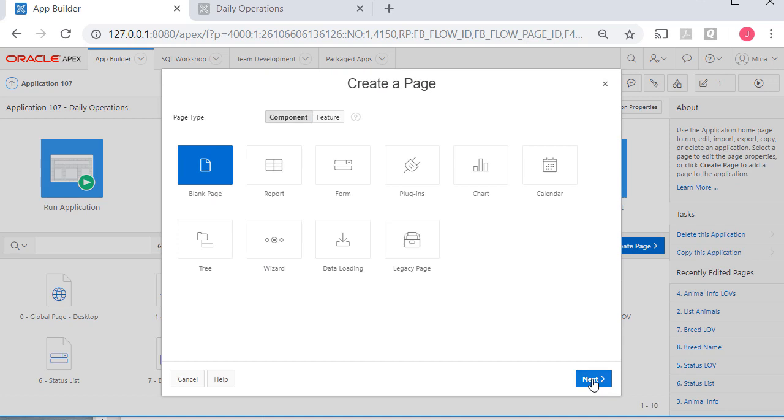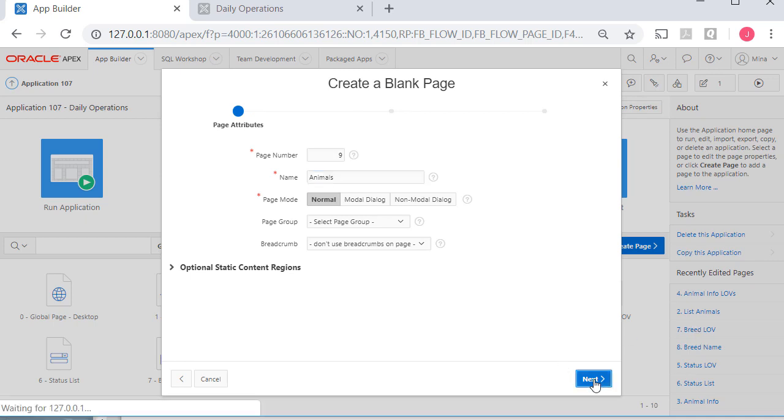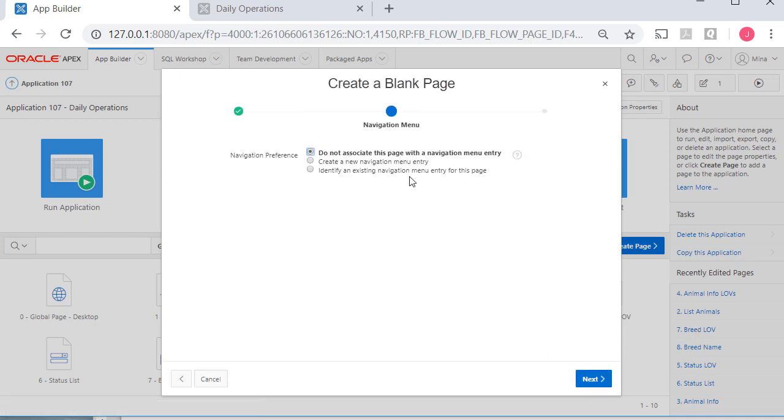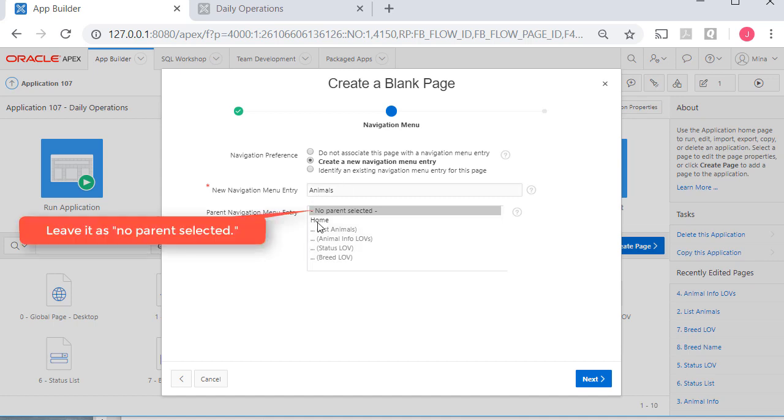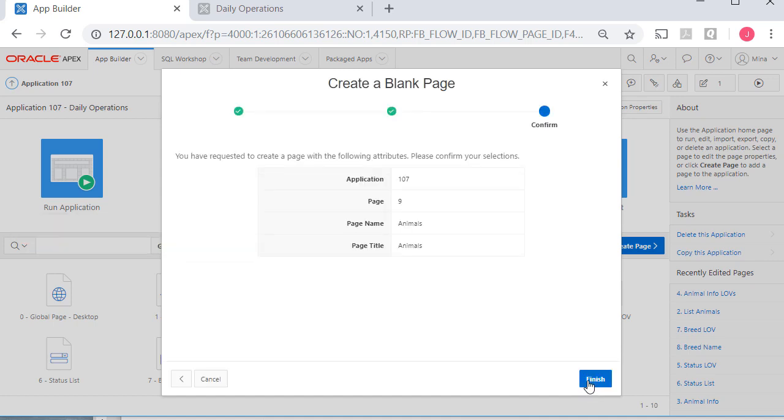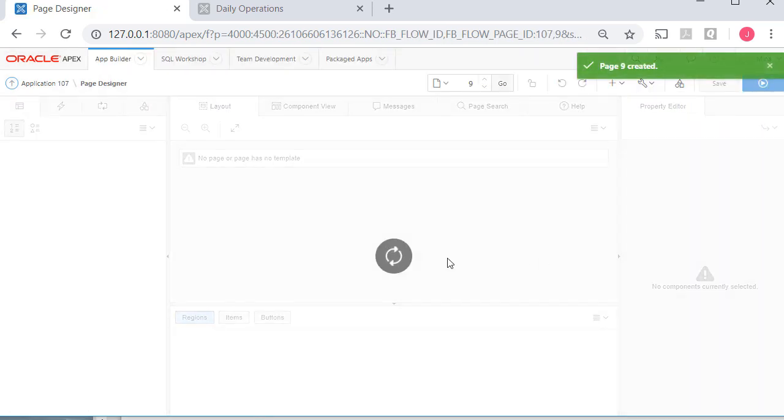So the first one, I'll let Apex number that, and I'm going to call this animals, and click next. I will have a new navigation menu item created, but I will not put it under home. No parent selected. I will leave that and have that created.